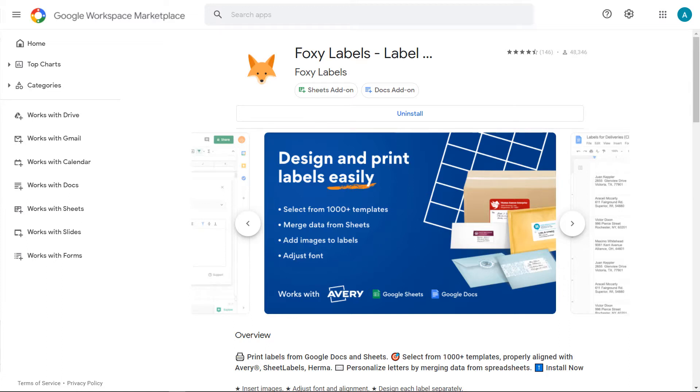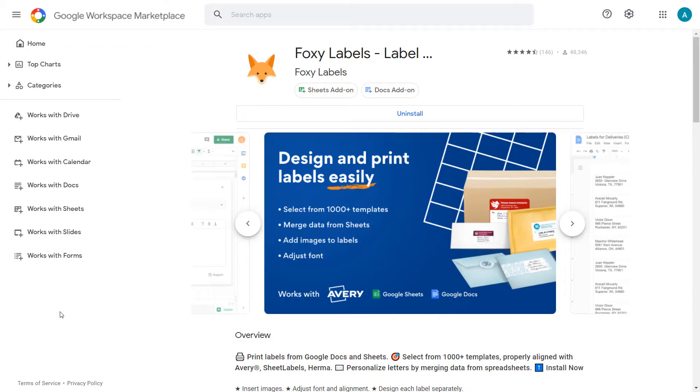Hi and welcome to our Foxy Labels add-on which will enable you to create and print labels with just a few clicks. In this video I'll show you how to print a mailing list in Google Sheets using the Foxy Labels add-on.